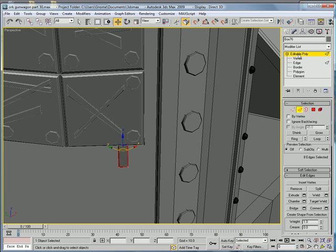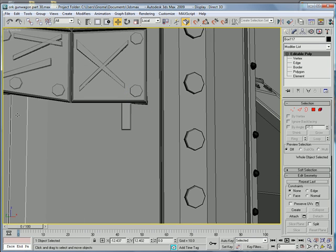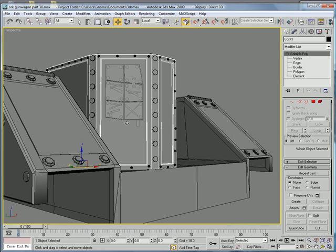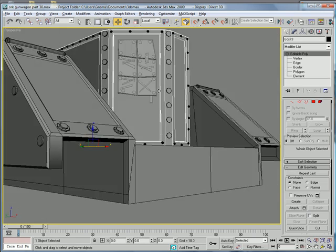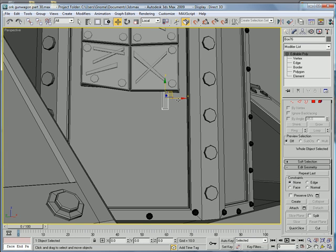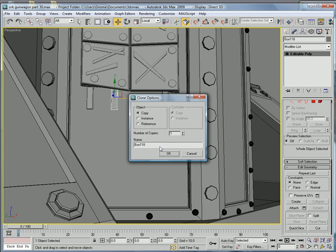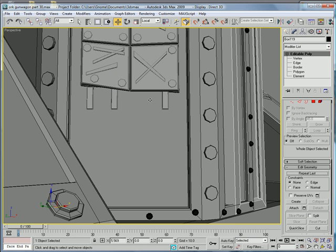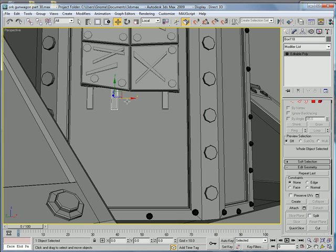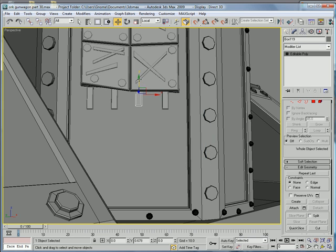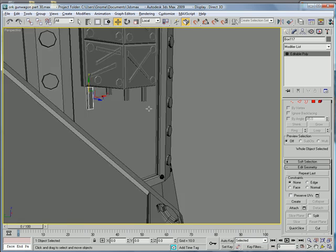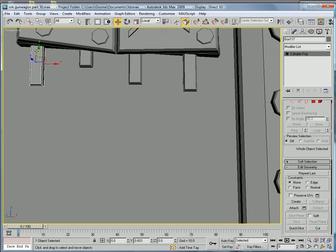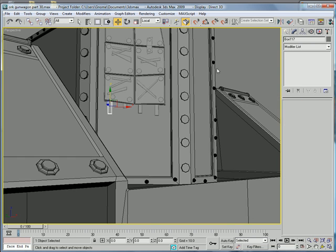Editable Poly. Make sure you're on the local normal again. Select that piece. Shift-Drag over to the side there. One more time. And drag a little bit. Okay. And then just move some of them up or down. Whatever way looks best for you. Okay.